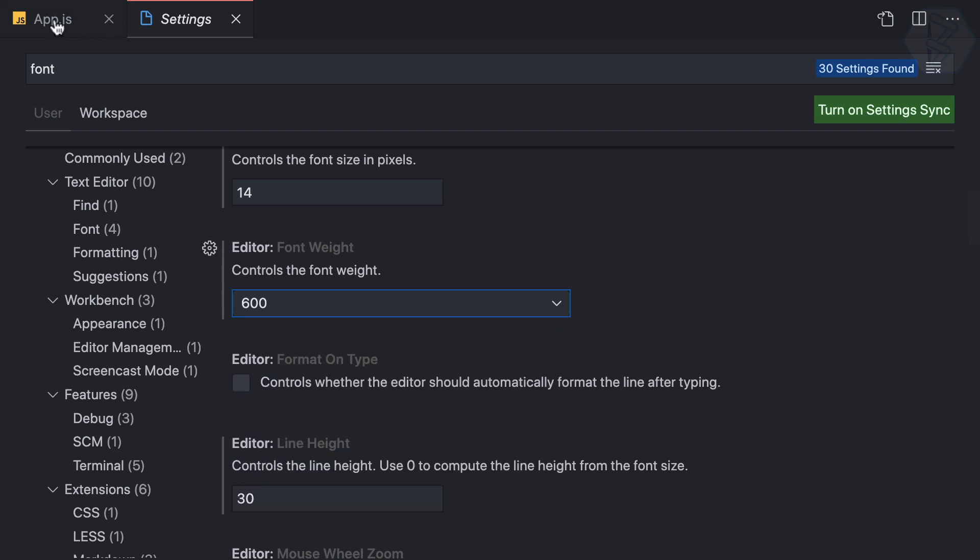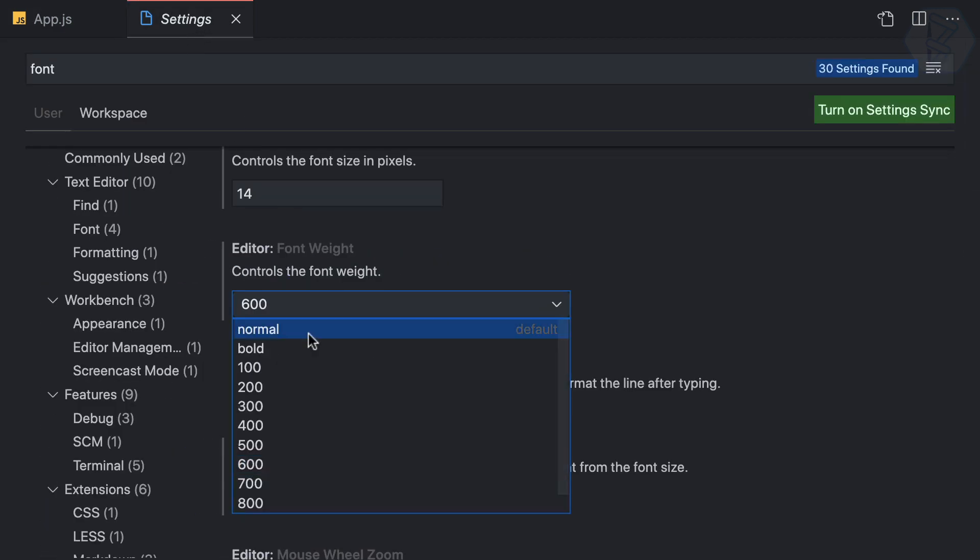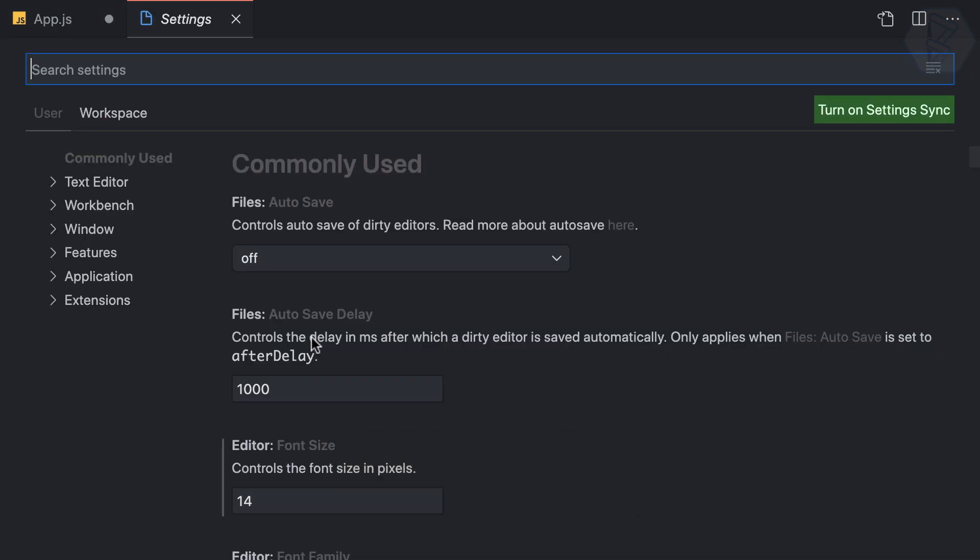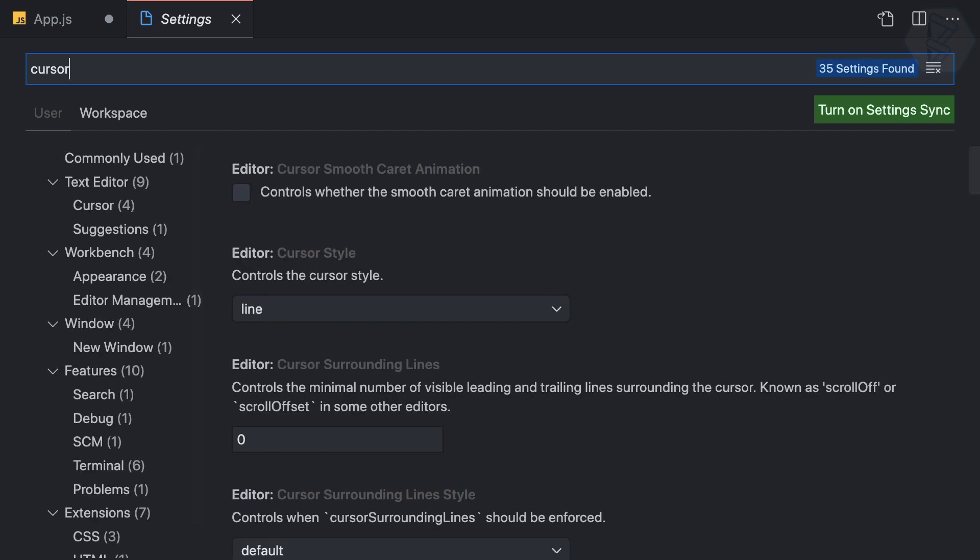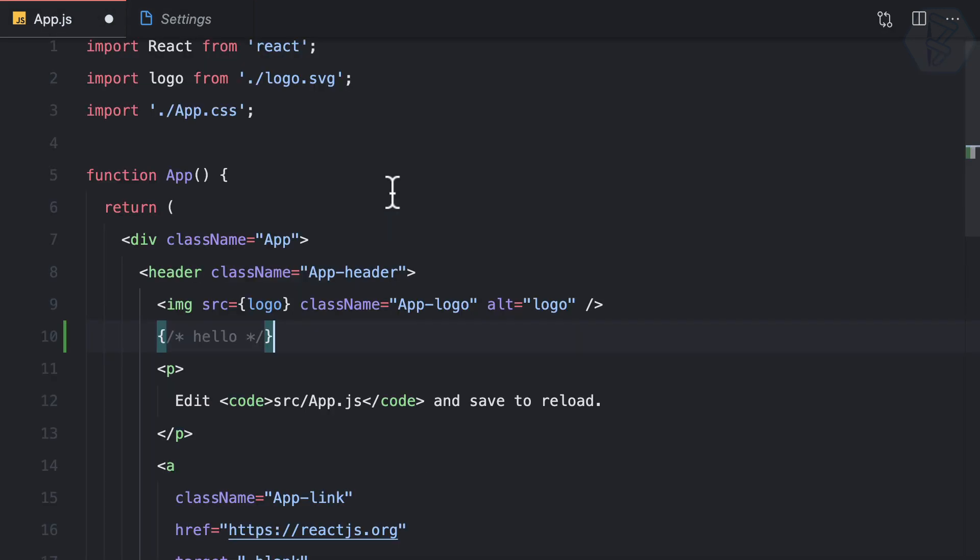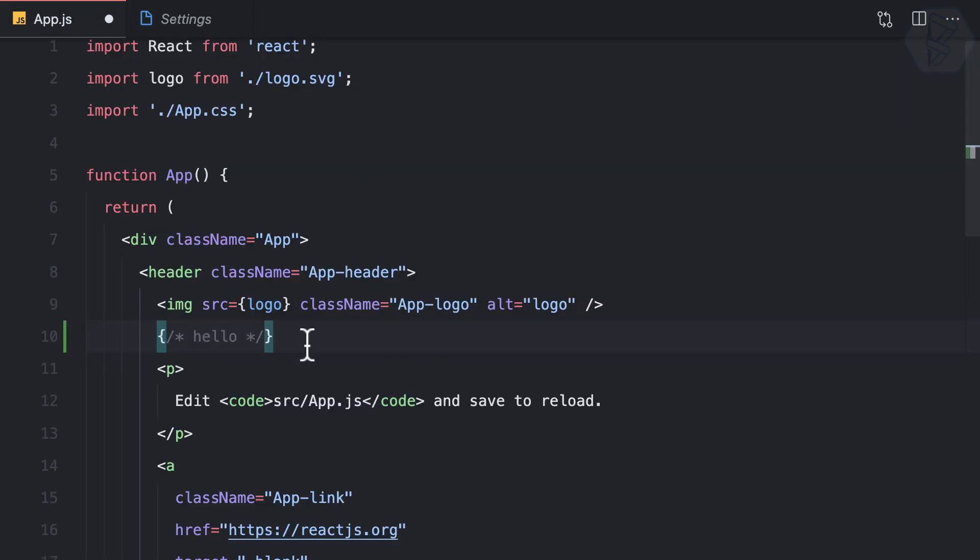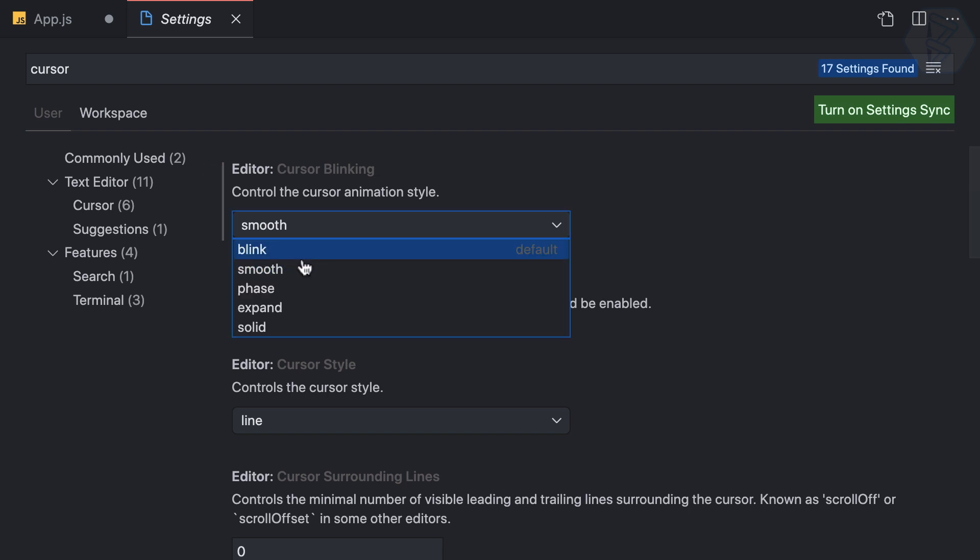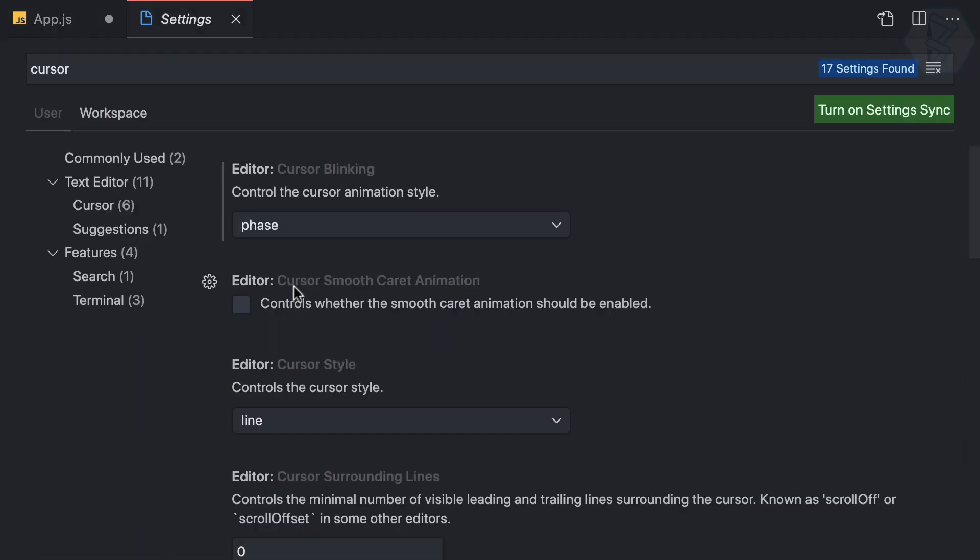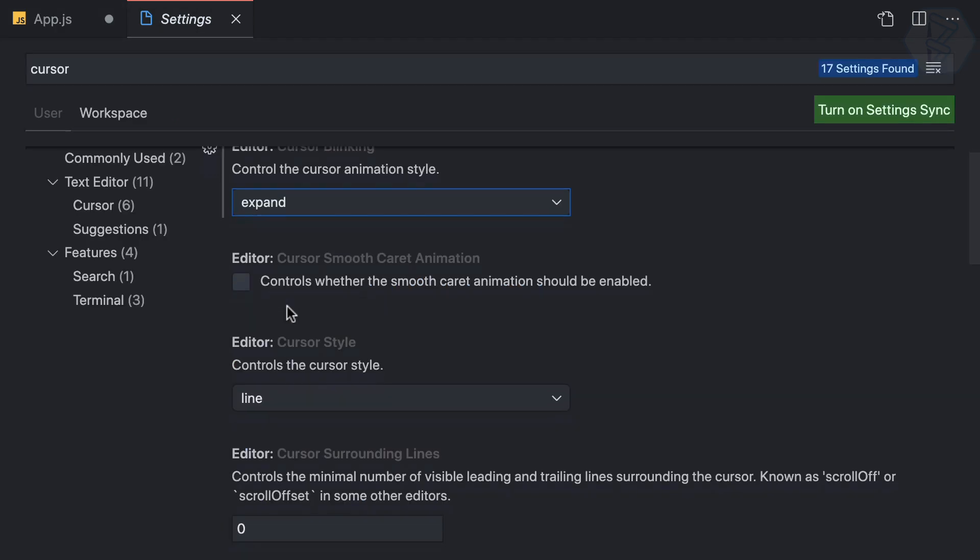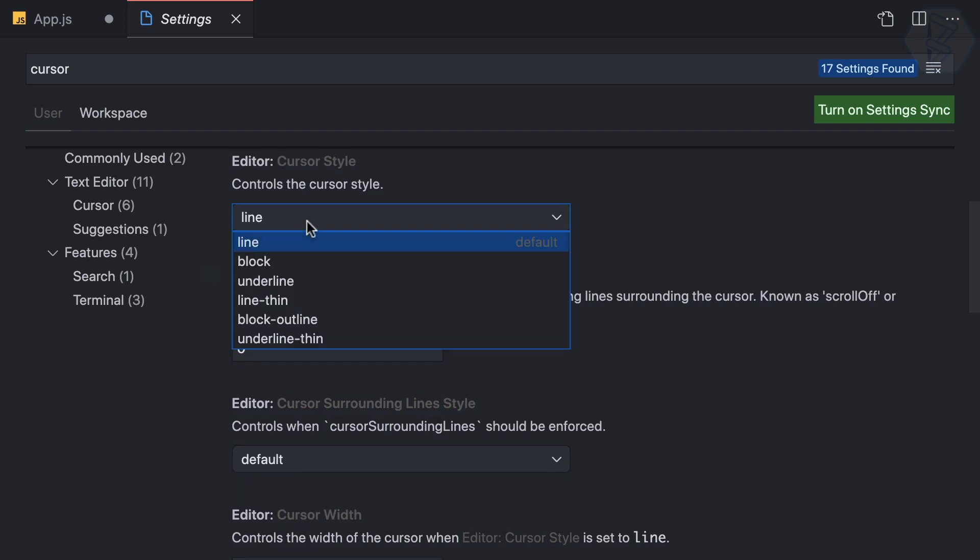Next, let's configure the cursor. I'll press Command+comma to open settings and search for cursor. Under blinking, you have options: the normal blink, smooth for a smooth animation, phase, and expand. You can see expand makes it go whoop whoop whoop—I like this one.